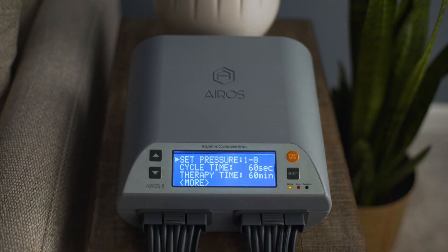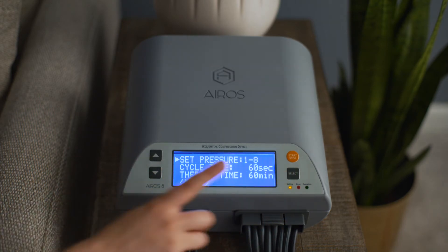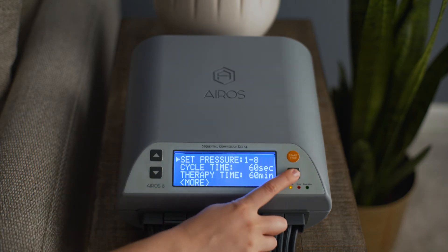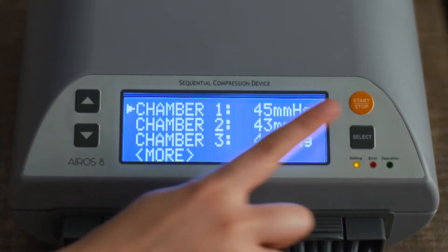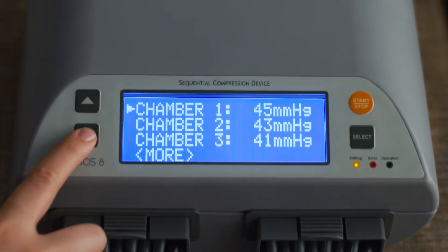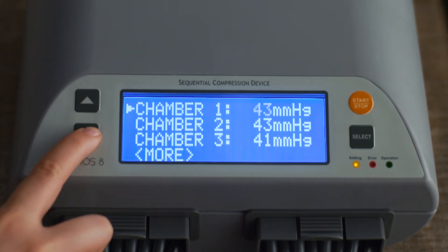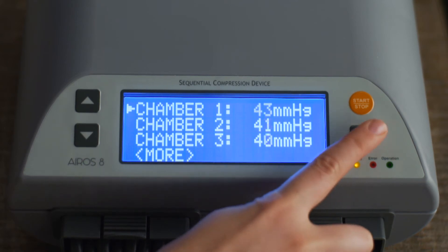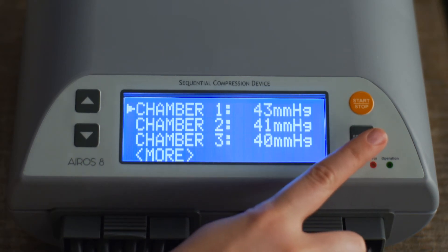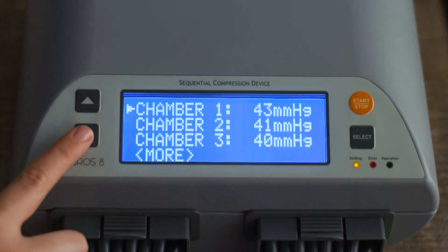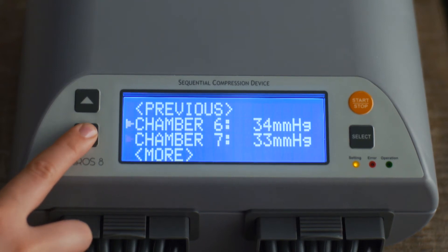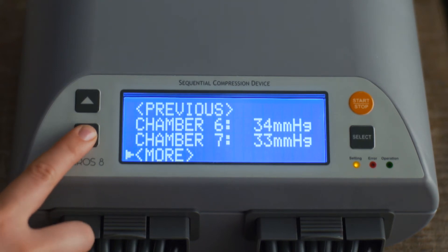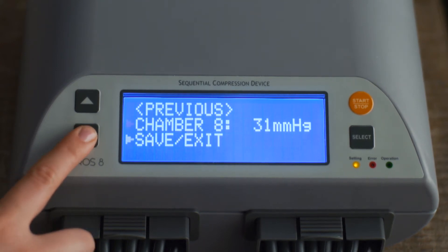To set the pressure in each chamber, scroll to Set Pressure and press the Select button. In Chamber 1, pressure can be set from 35 to 80 mmHg. Press the Select button to confirm your selection. Once the pressure is changed, the pressure in the following chambers will automatically be reset at a 4% decrease.